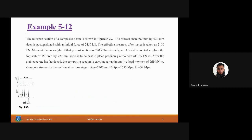The precast stem is 300 by 920 millimeters deep, post-tensioned with an initial force of 2450 kilonewtons. The effective prestress after loss is 2150 kilonewtons — meaning there has been a 300 kilonewton loss. The moment due to the weight of the precast section (300 mm × 920 mm) is 270 kilonewton-meters at mid-span.